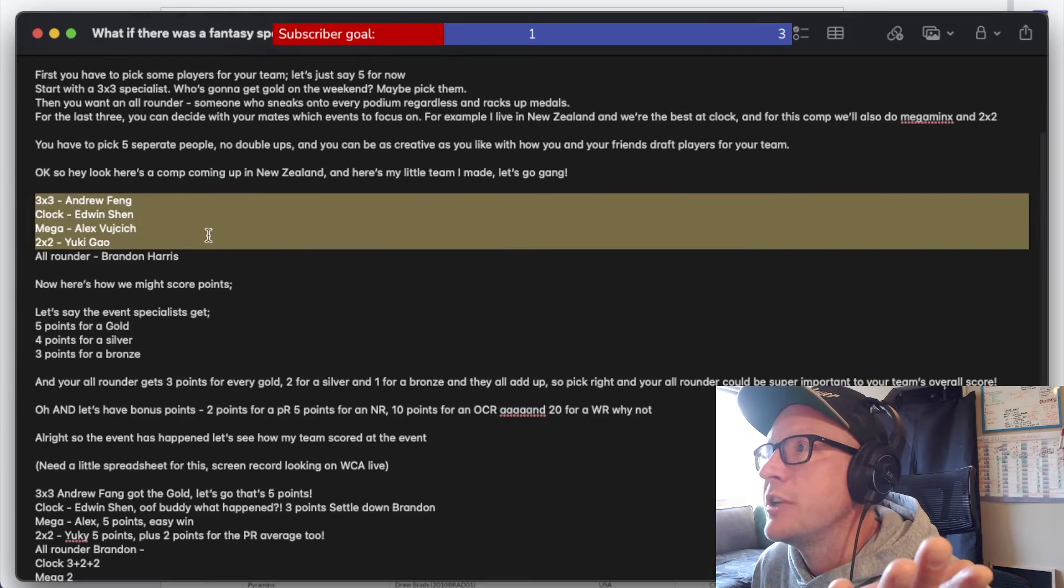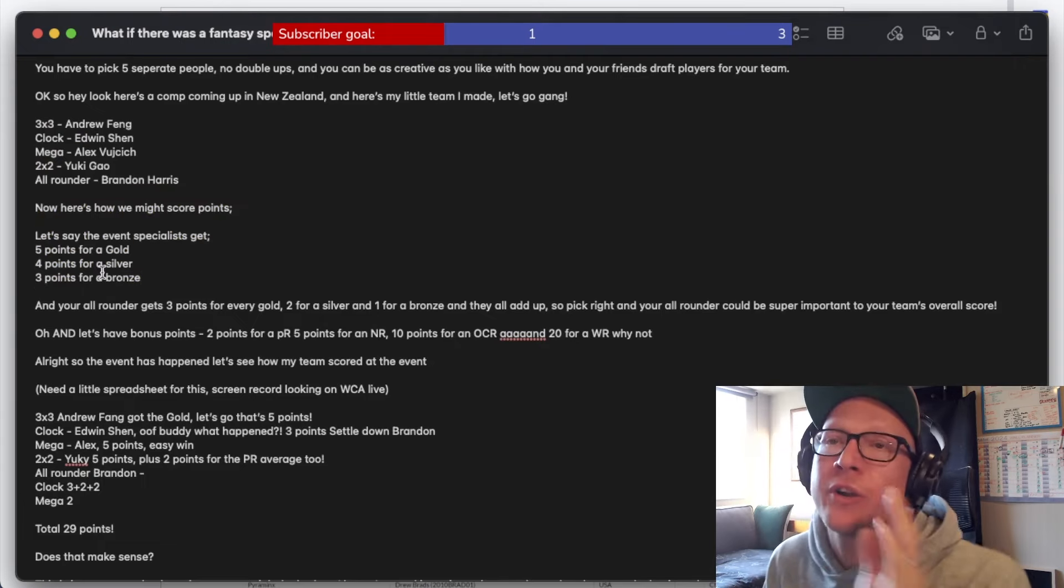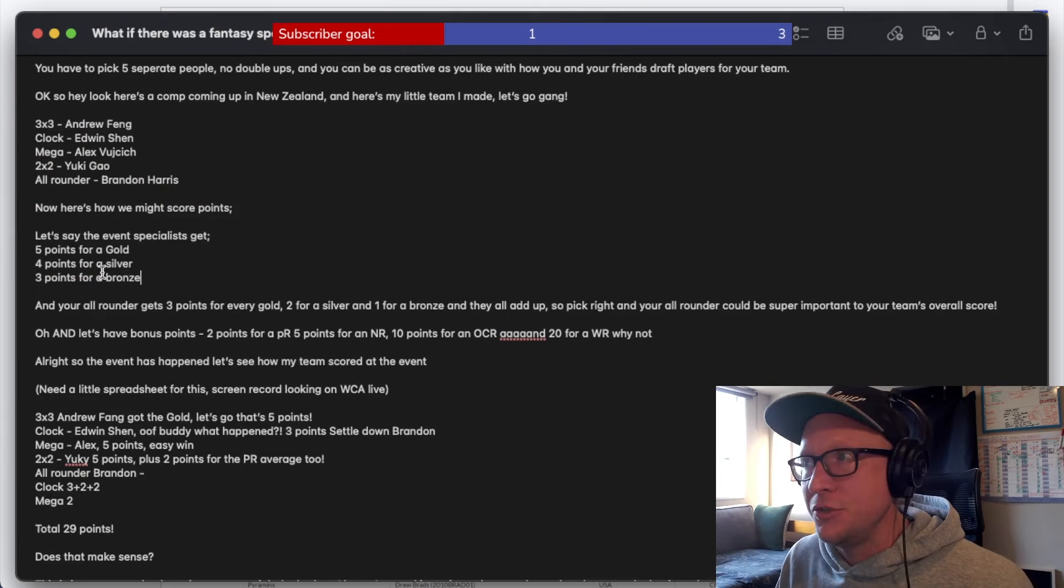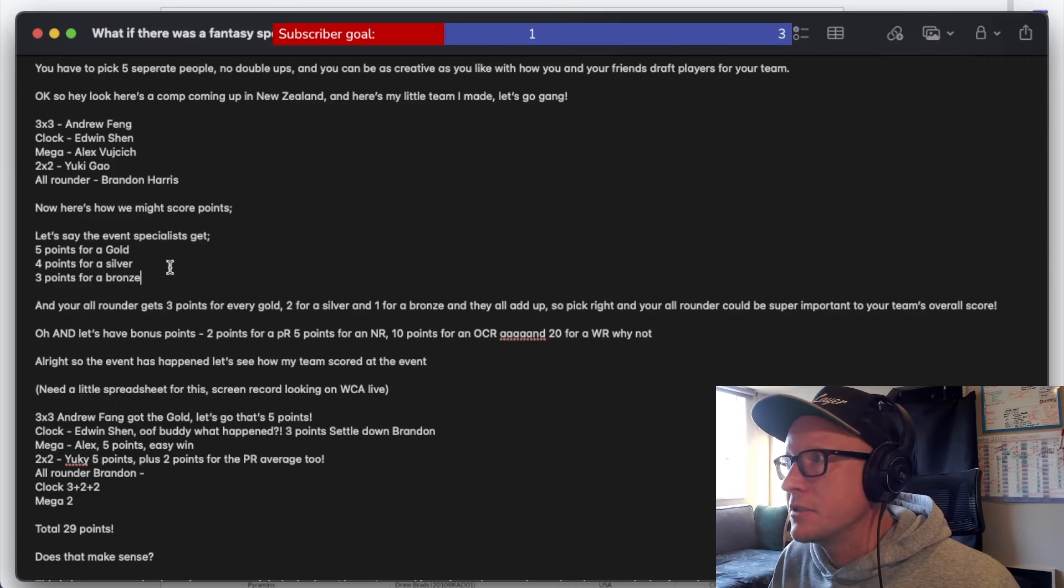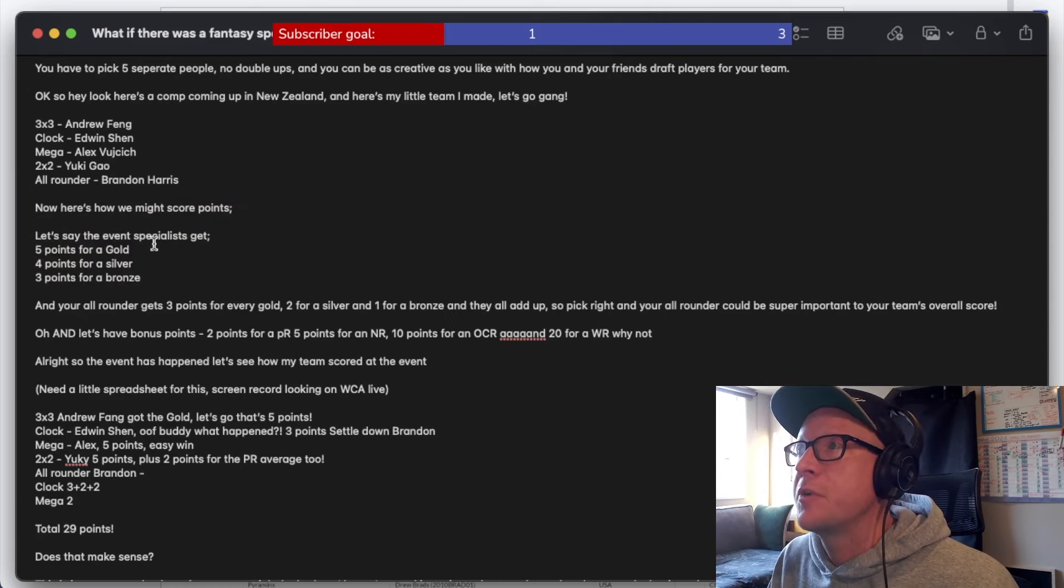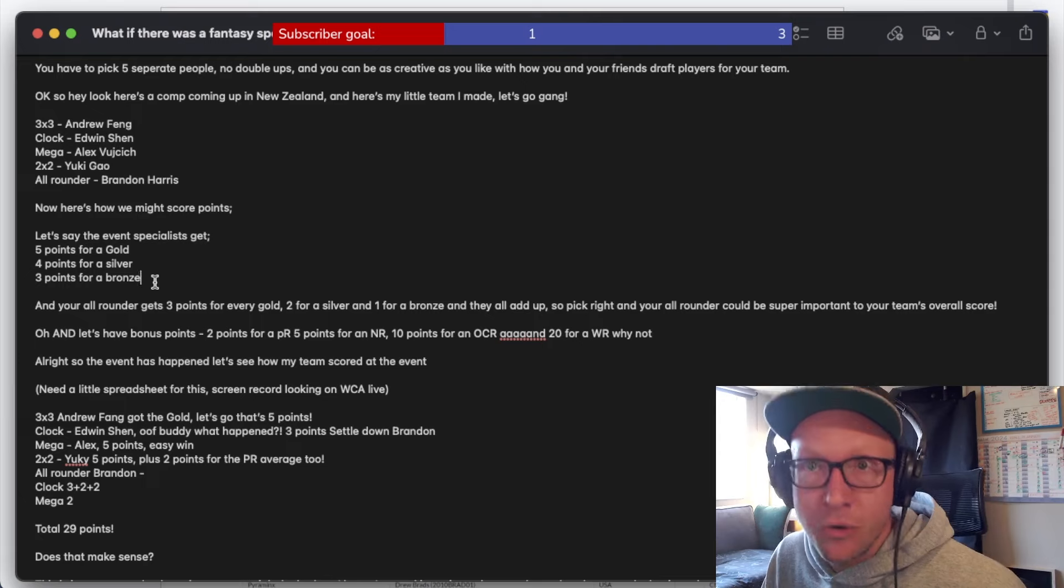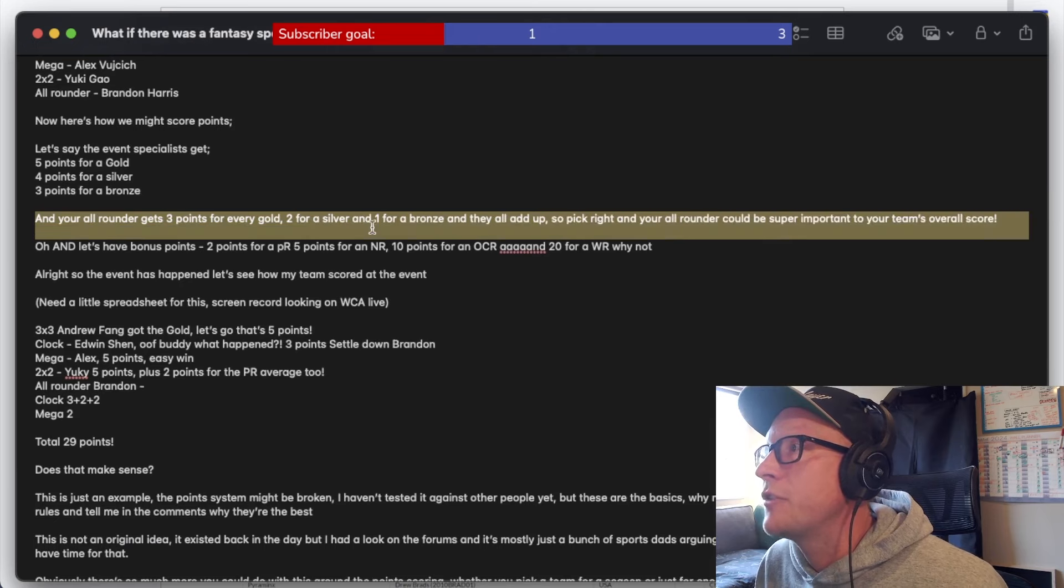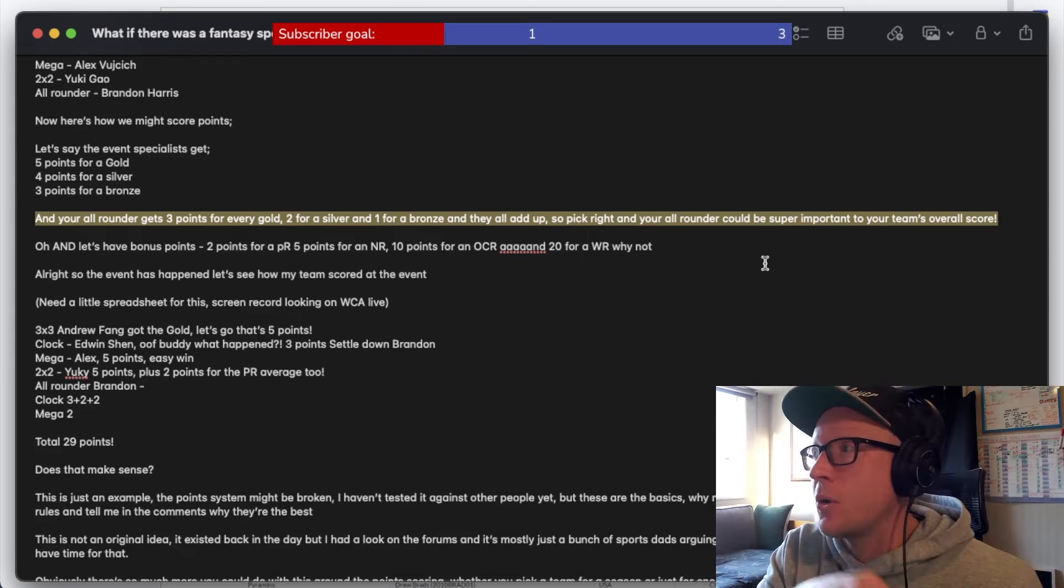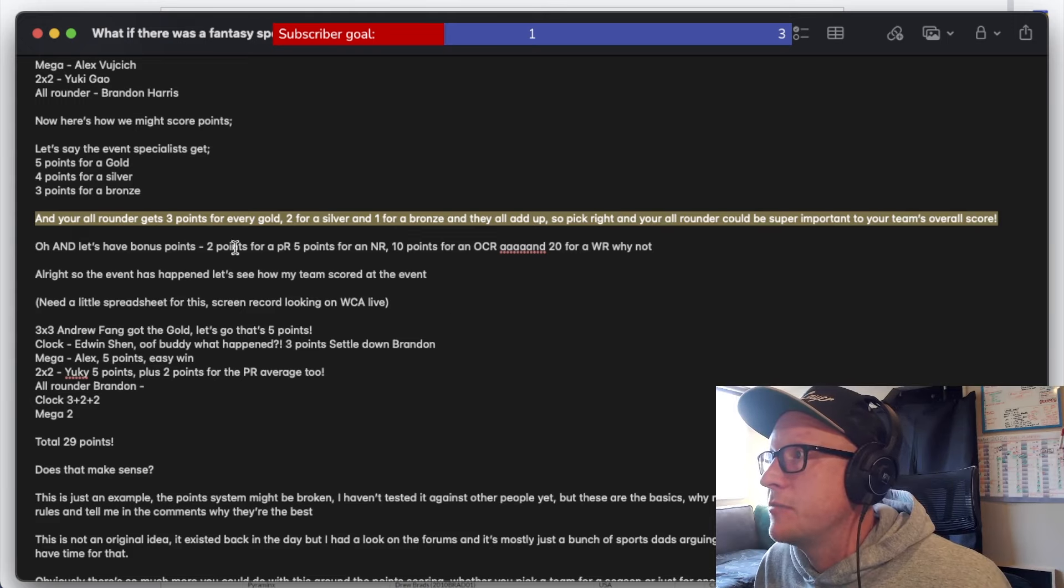Now I'm going to go into imagining how we might score points. We're not getting into times. I don't think times is a good way to do this system. I think a better way of doing it would be to do it based on podiums, on medals. So I'm just speculating here, but let's just say the event specialists get five points for a gold, four points for a silver, three points for a bronze. For example, this is untested and just the musings of a moron caught in a document. And let's say your all rounder gets three points for every gold, two for every silver and one for a bronze and they'll add up.